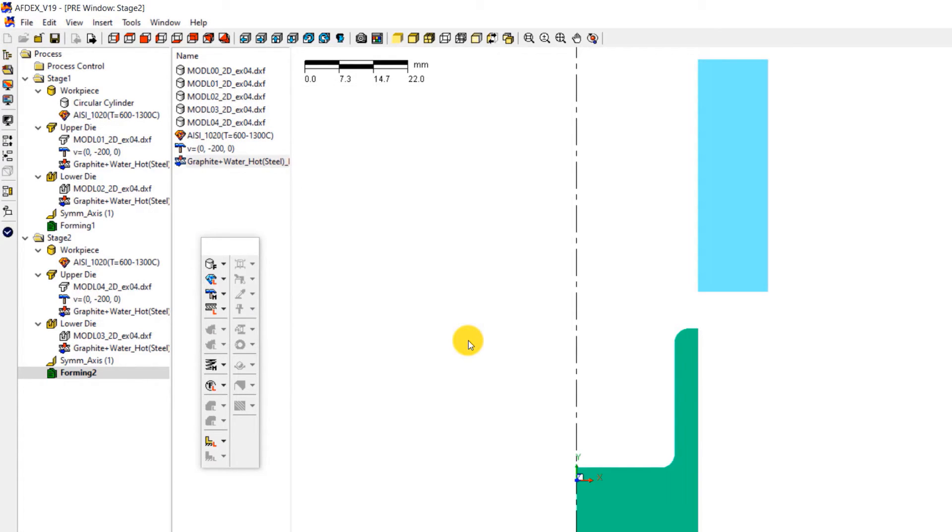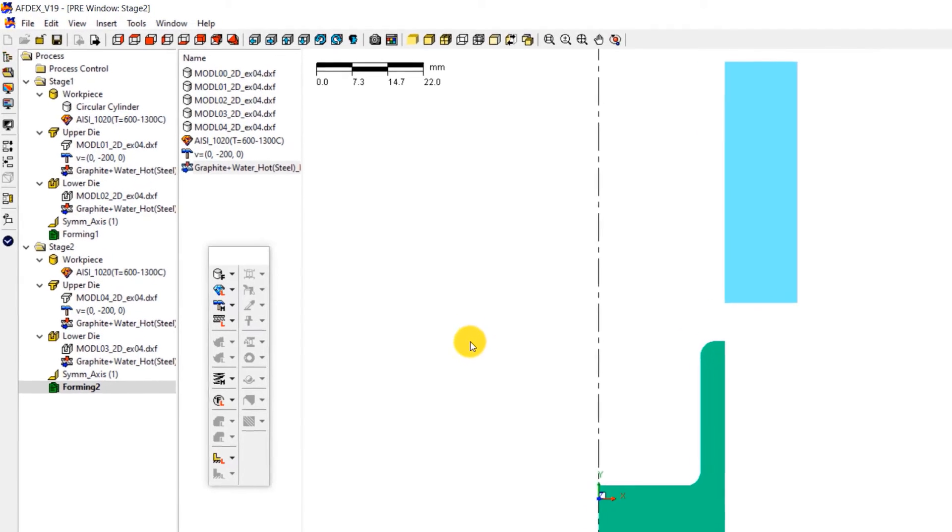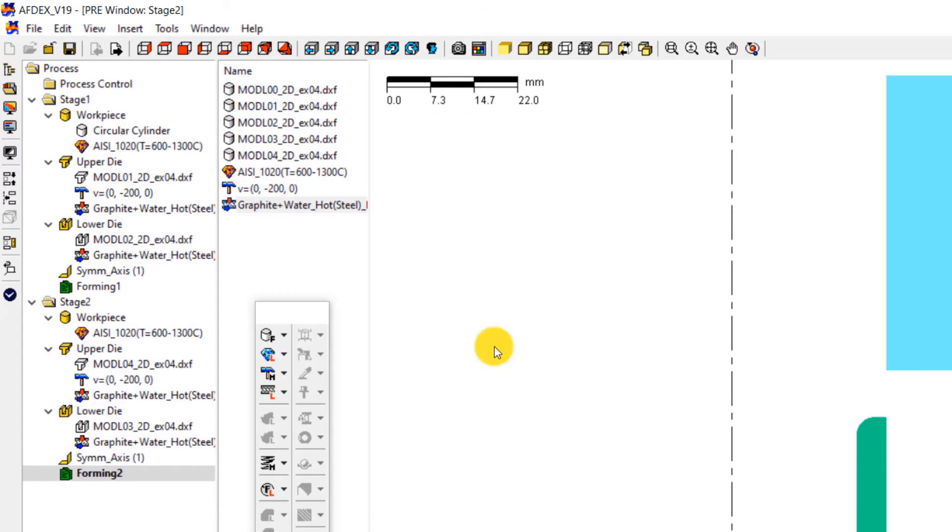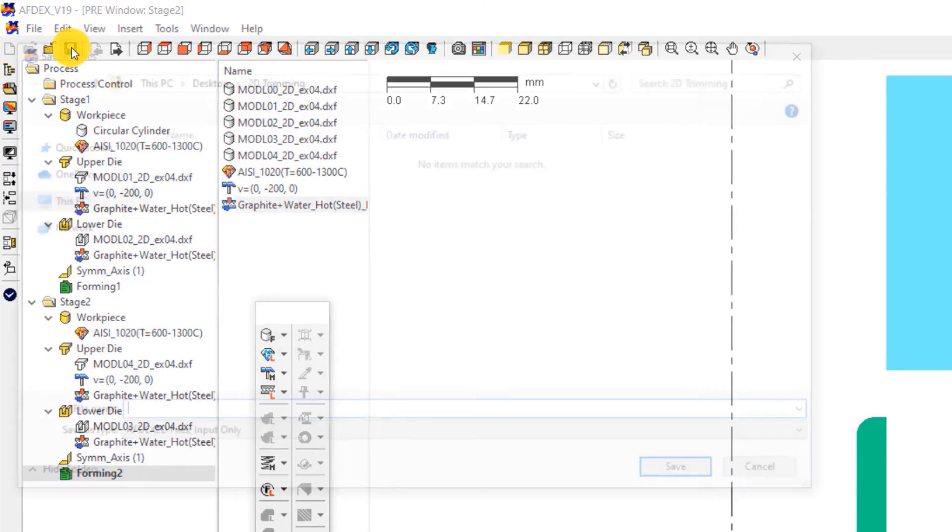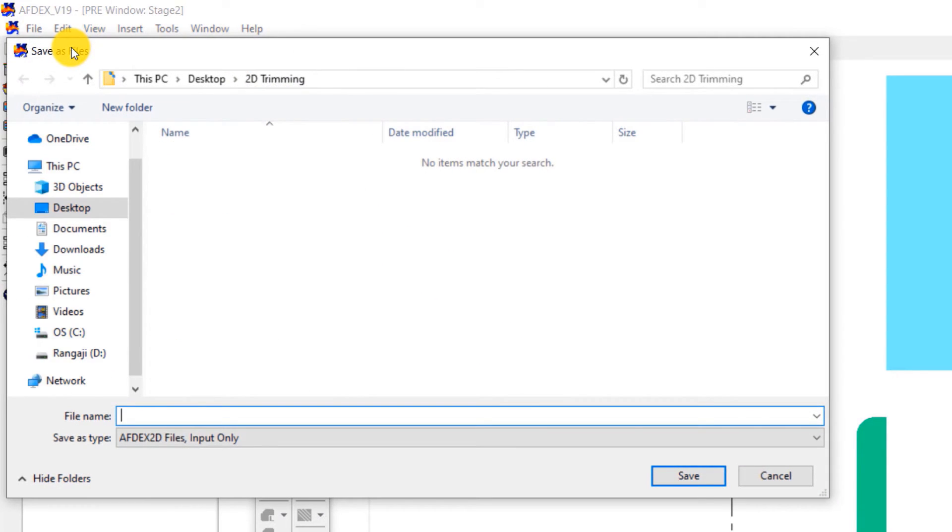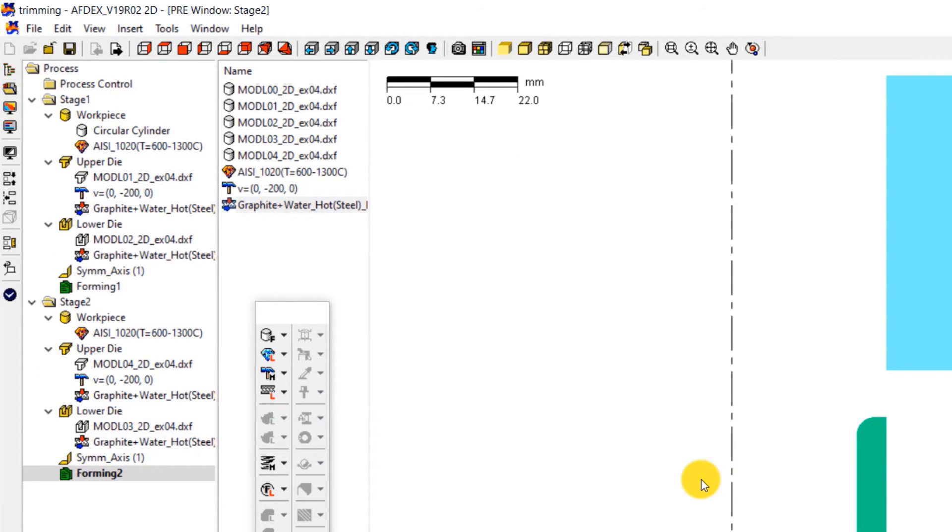We are almost done with the simulation setup process. We just have to save the simulation, check and run it. Click on the save icon, enter a file name, and then click save. Your simulation file is now saved.